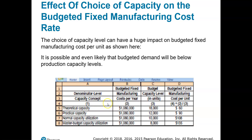The choice of capacity level will also influence the production volume variance. We would expect the production volume variance to be highest under theoretical capacity and lowest under either normal or master budget capacity — whichever is the lower number. So the production volume variance should be lowest under the lowest capacity level we're budgeting for, in this case master budget capacity, though normal capacity utilization could also yield the lowest production volume variance.